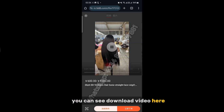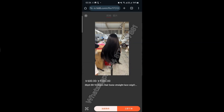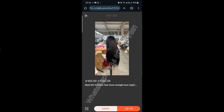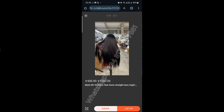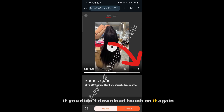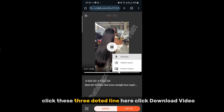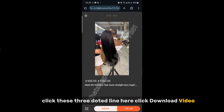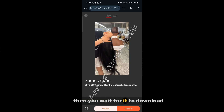You can see the download video option here — this is from the promo page. If you haven't downloaded it yet, tap on it, click the three-dotted line, click Download Video, then wait for it to download.